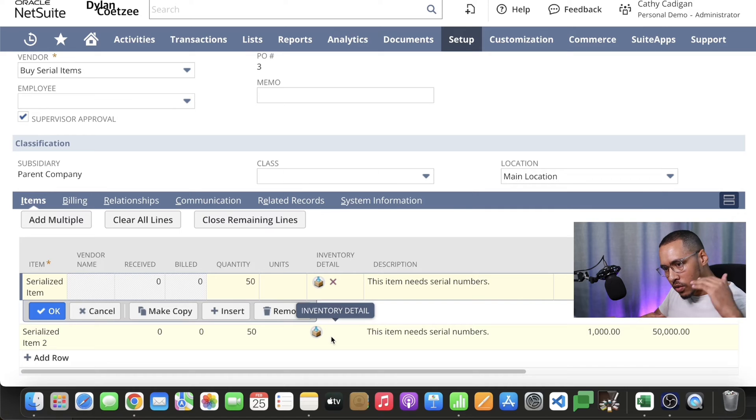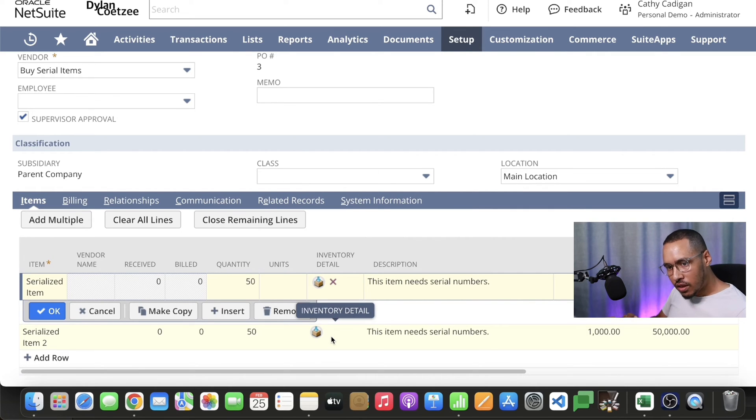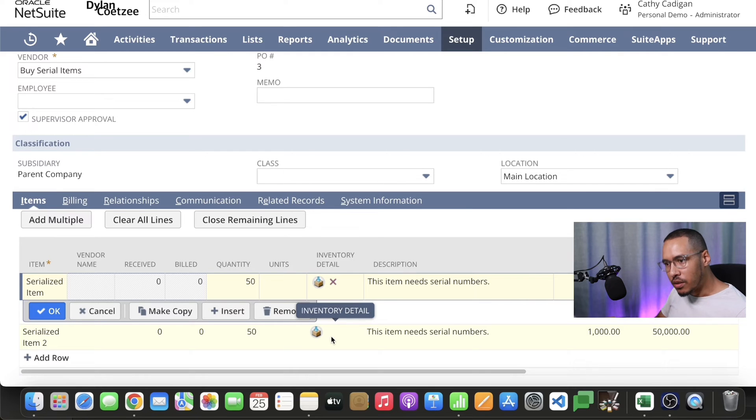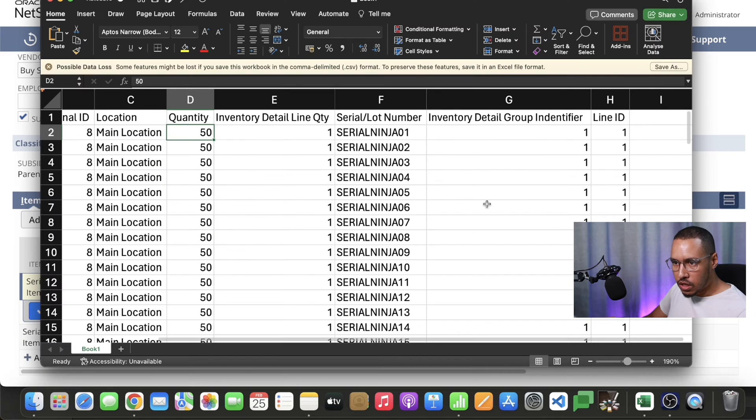If I have a thousand at the top, then for that thousand I'm going to have one identifier. If I have another thousand for my second item, I have another identifier. Let's see how that looks in the form.